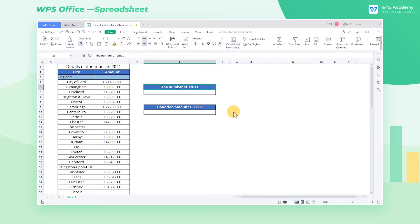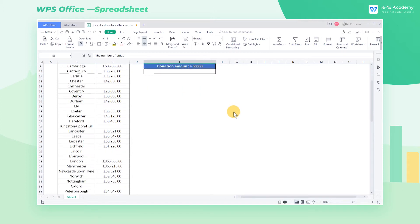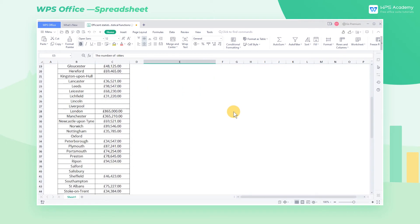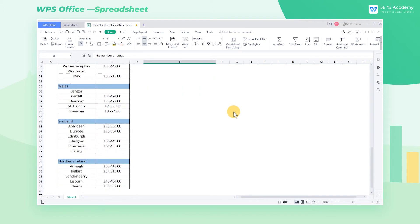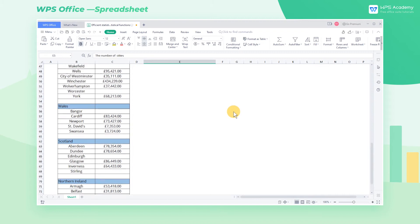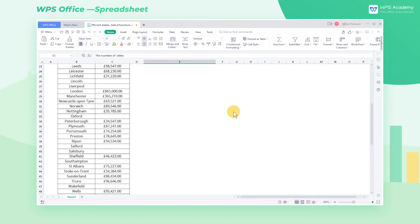The COUNT function and COUNTIF function are used very frequently in statistical functions. Today I'll talk about how to use these two functions.